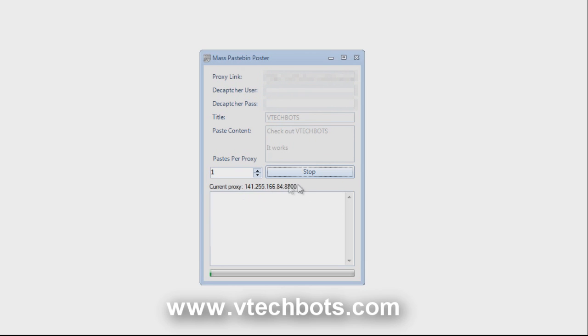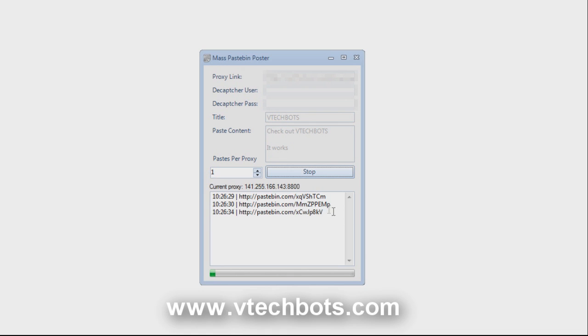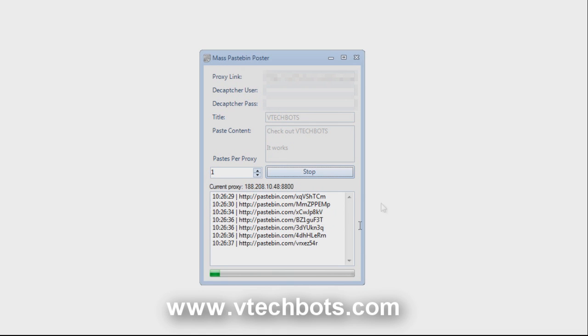It'll show you the current proxy it is using. As you can see it's making paste right now and it's outputting the links. If you have reached an error limit it will tell you.